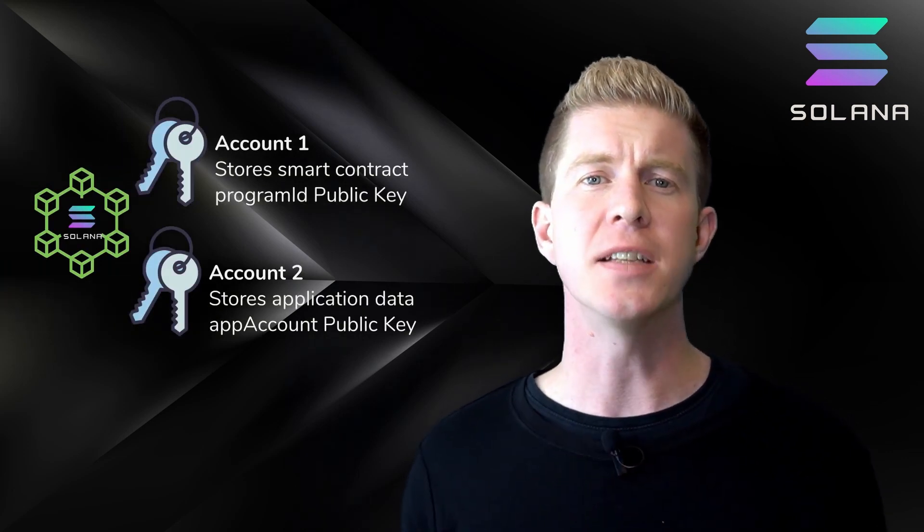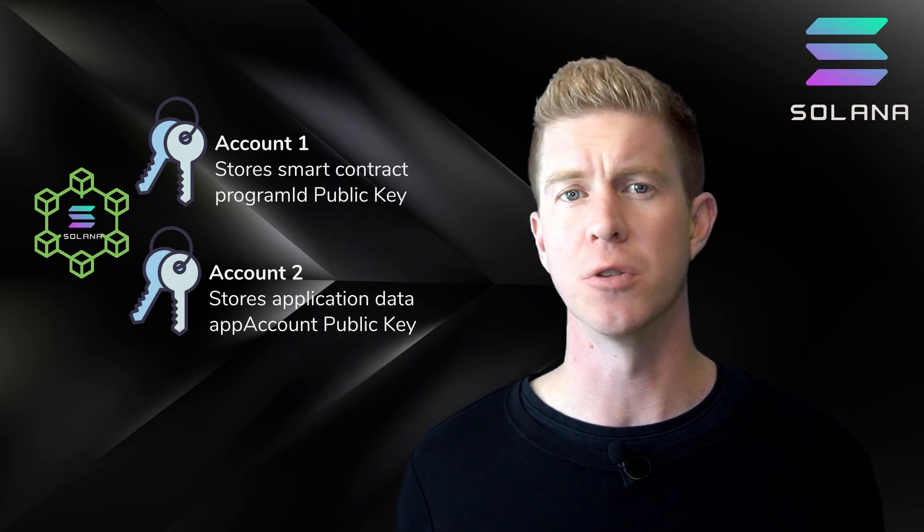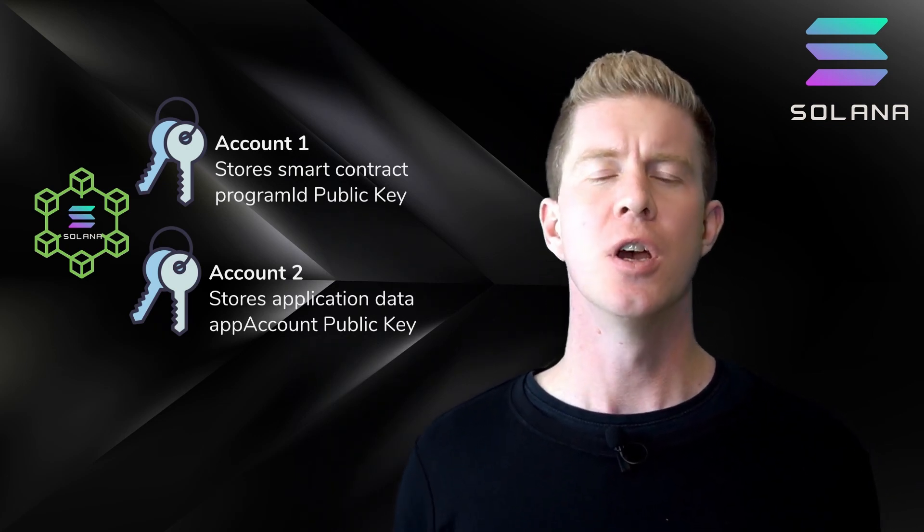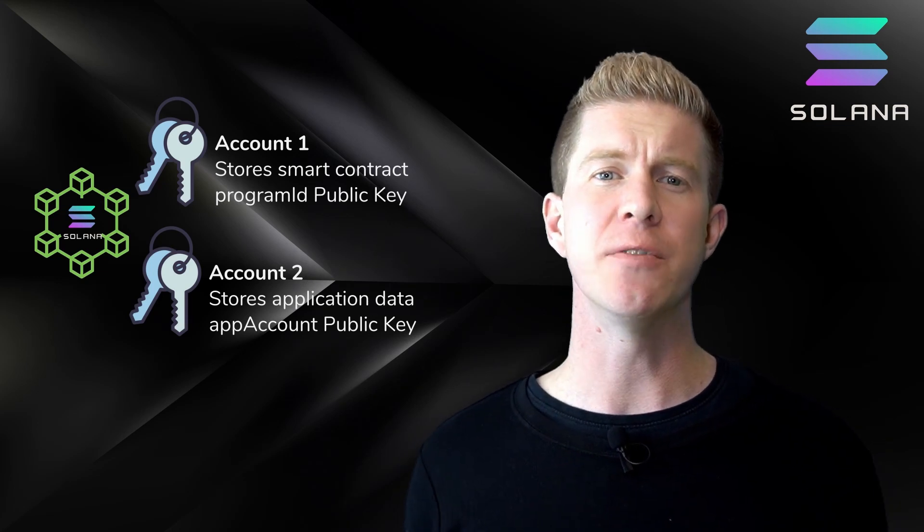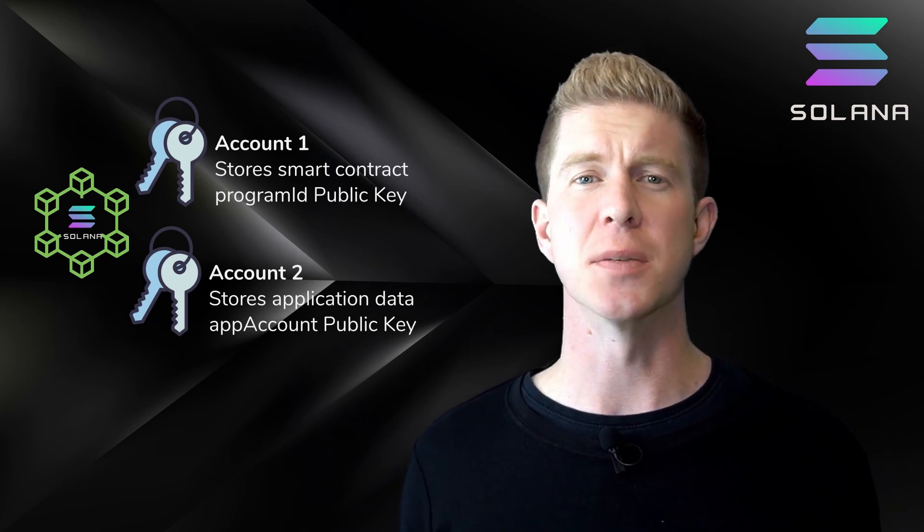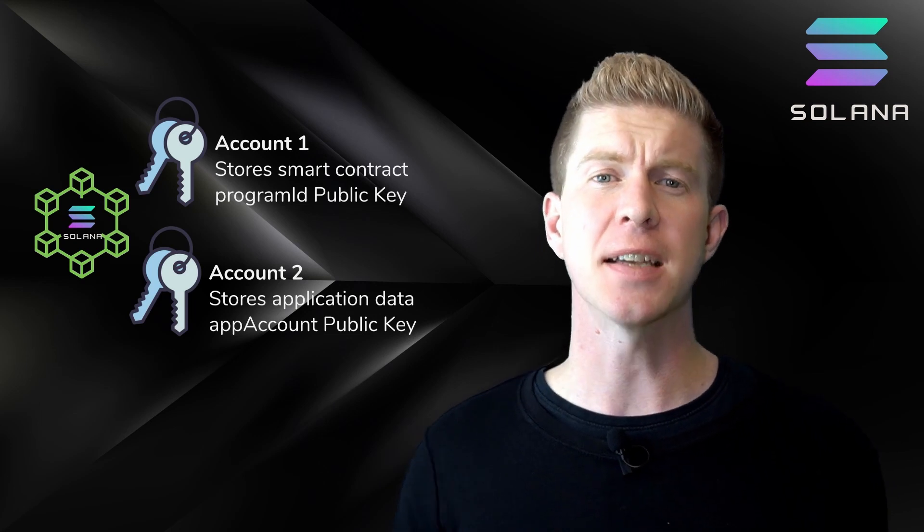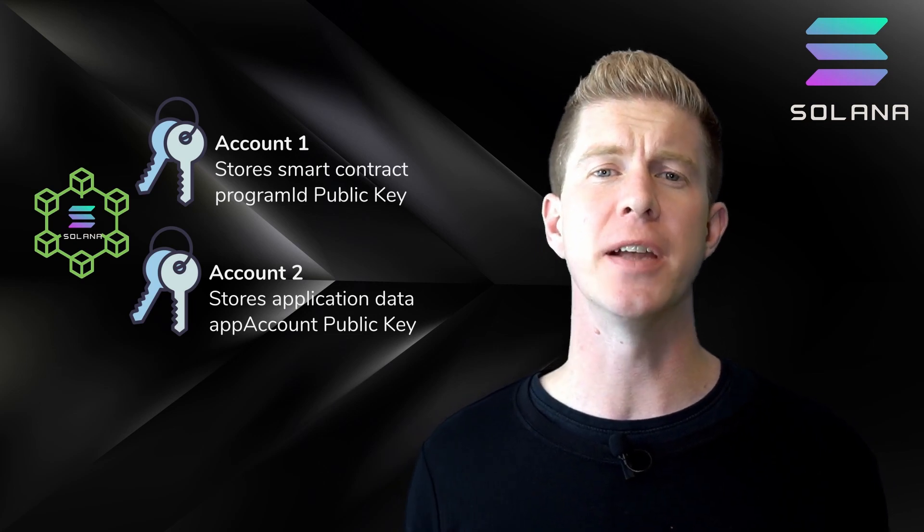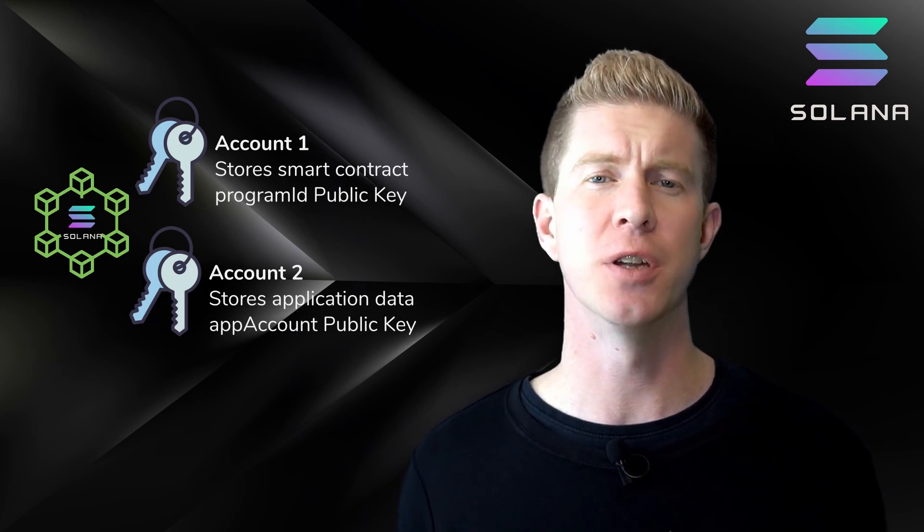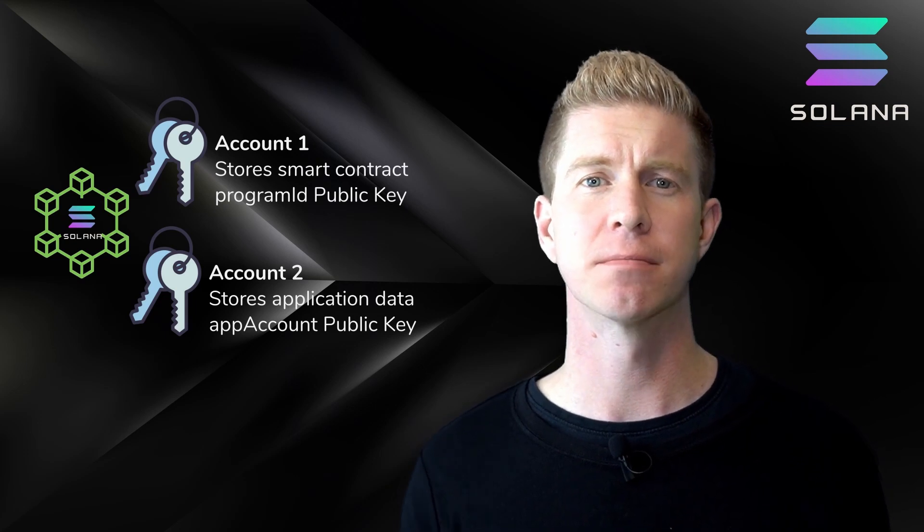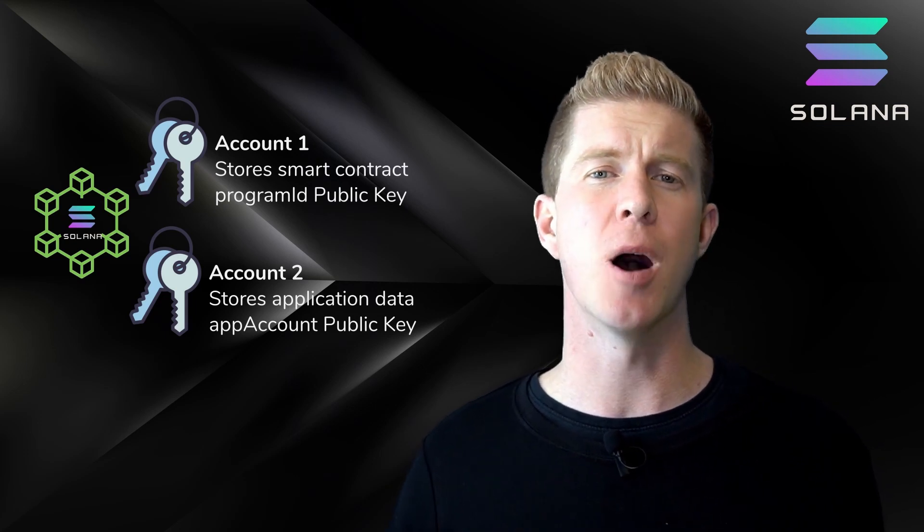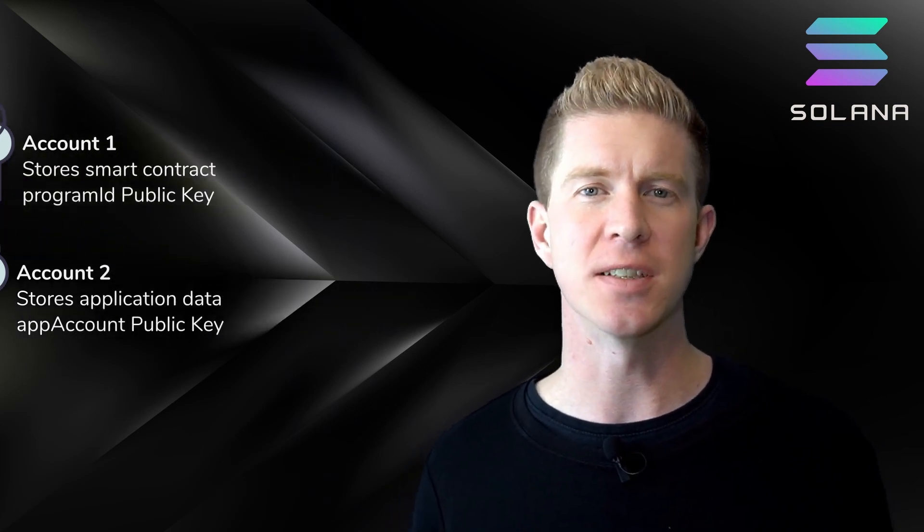This data storage space is rented out using the SOL token. This means we can deploy smart contract code to the network and get a public key for where that code is stored. This is known as the program ID. A second account can then be created to interact with that smart contract code and store application-based data. So you'd have one key pair for the smart contract and another for the application itself.